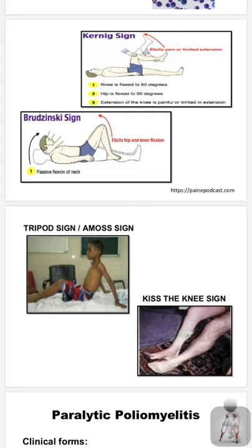In the tripod or Amos sign, the patient doesn't want to flex the spine. The kiss-the-knee sign is related: when asked to sit on a chair and bend to kiss their knees, the patient instead lifts the legs up to avoid spinal pressure. These signs indicate meningeal irritation and are important clinical findings in poliomyelitis.